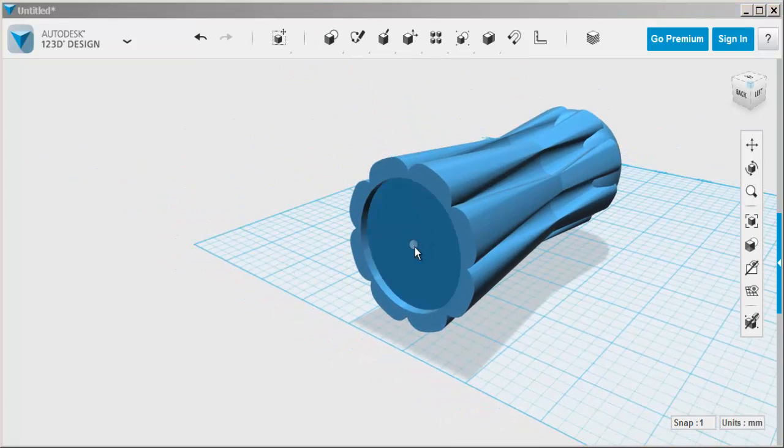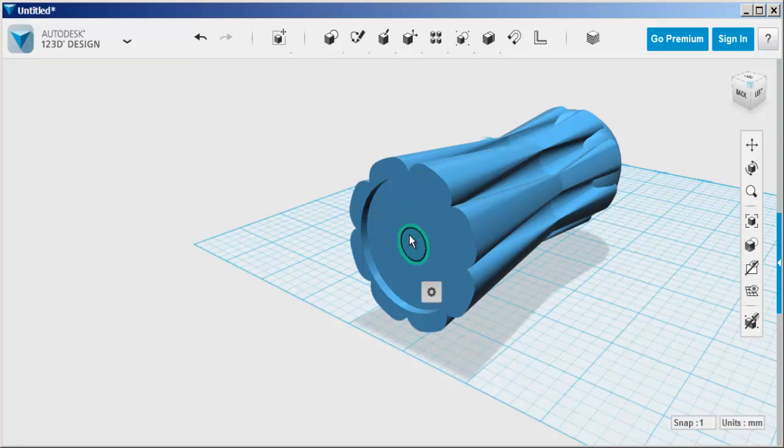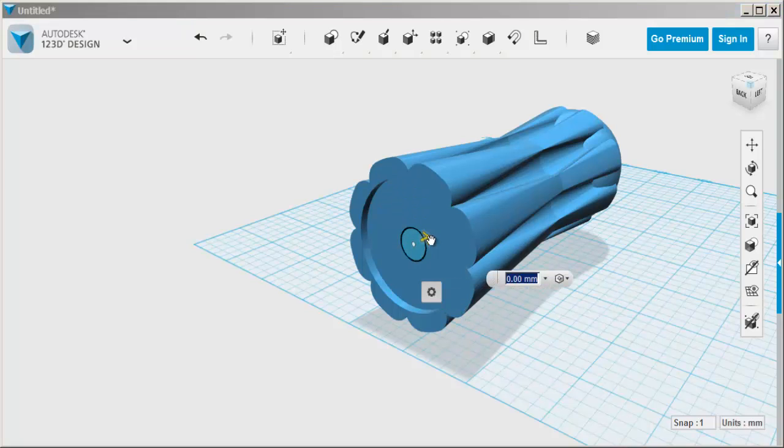I'm going to bring in another circle, snap it to the center. And this will be the shank of the screwdriver.